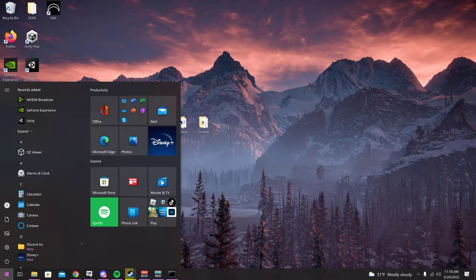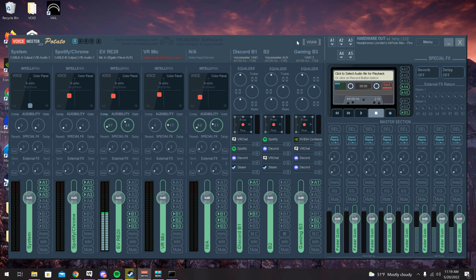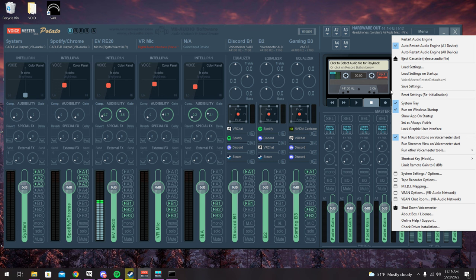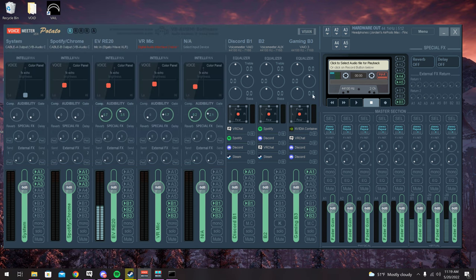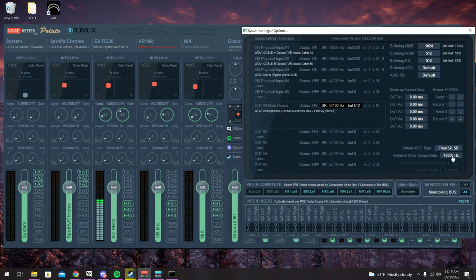Now open VoiceMeeter Potato — click Start, type VoiceMeeter Potato, and use the x64 version if your computer is 64-bit. I have this already set up. I'll provide my settings file in the description as a download — just click Menu, Load Settings, and select the file. Then go to Menu, System Settings Options, and make sure the sample rate is set to 48000 Hz.